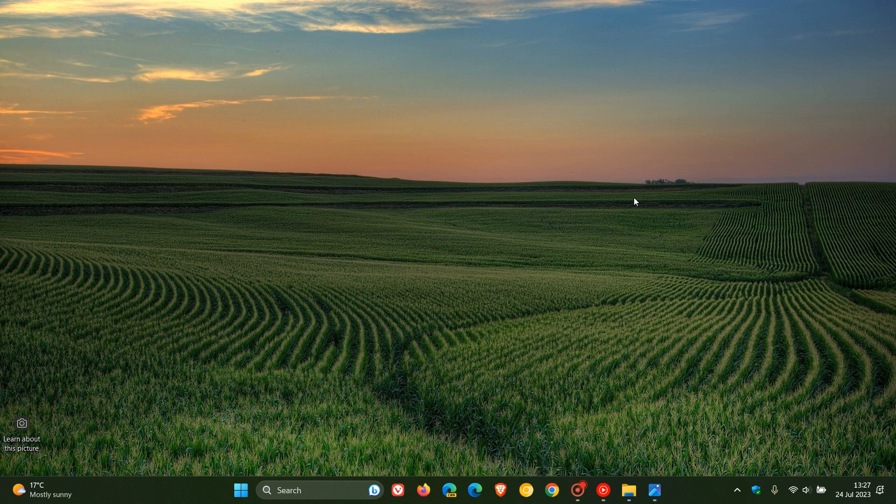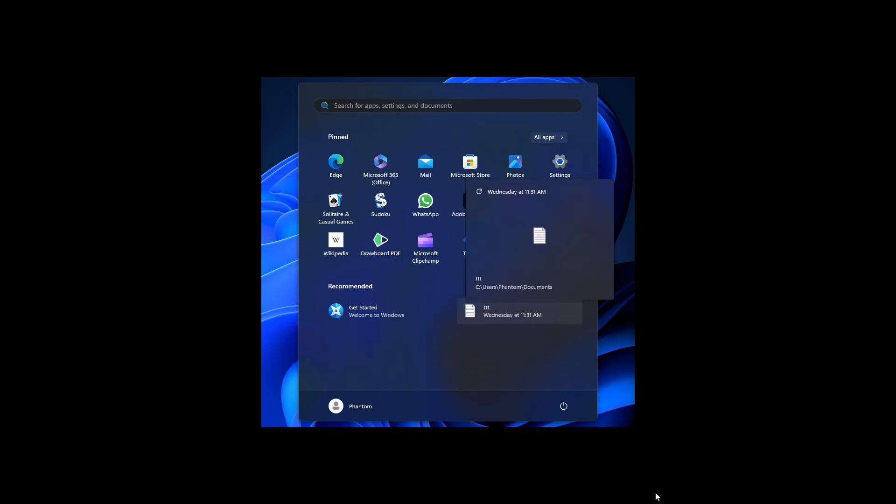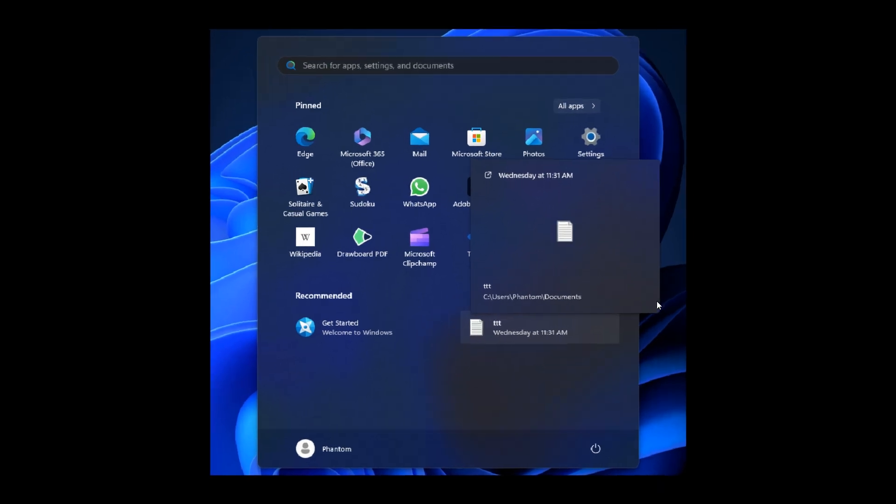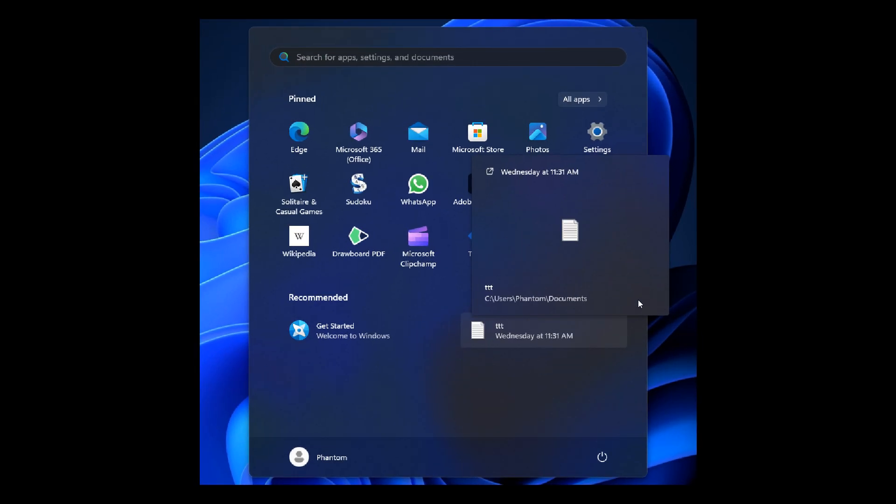As spotted by the Windows enthusiast Phantom Ocean 3 over on Twitter, it now looks like the details about a file when hovering over it in the start menu's recommended section have been updated with a new look and thumbnails in those recent dev builds, which are builds 23493 and 23506. So those were the last two dev channel builds that rolled out.